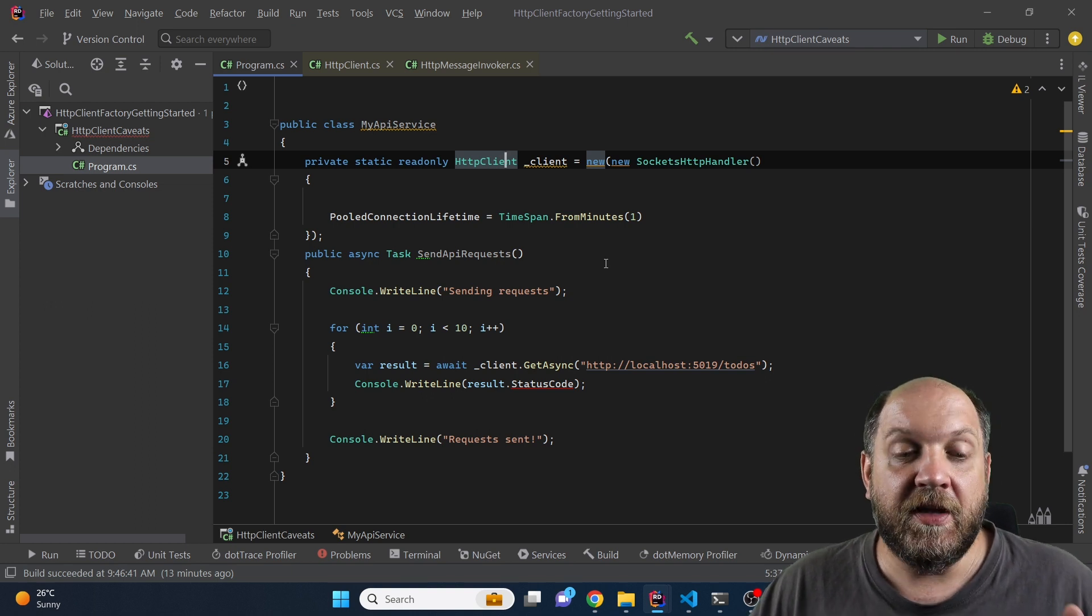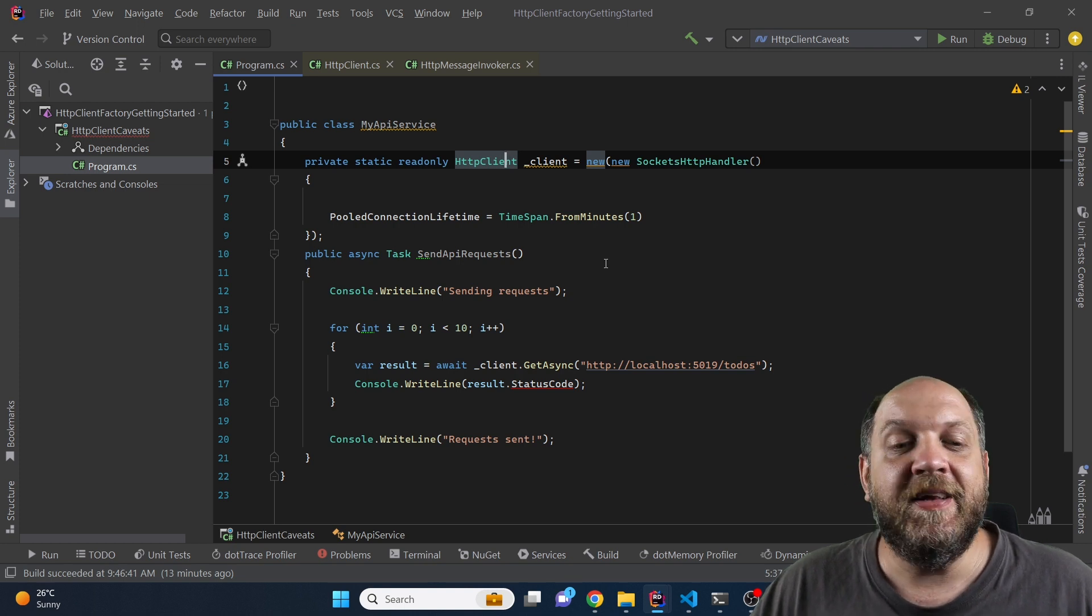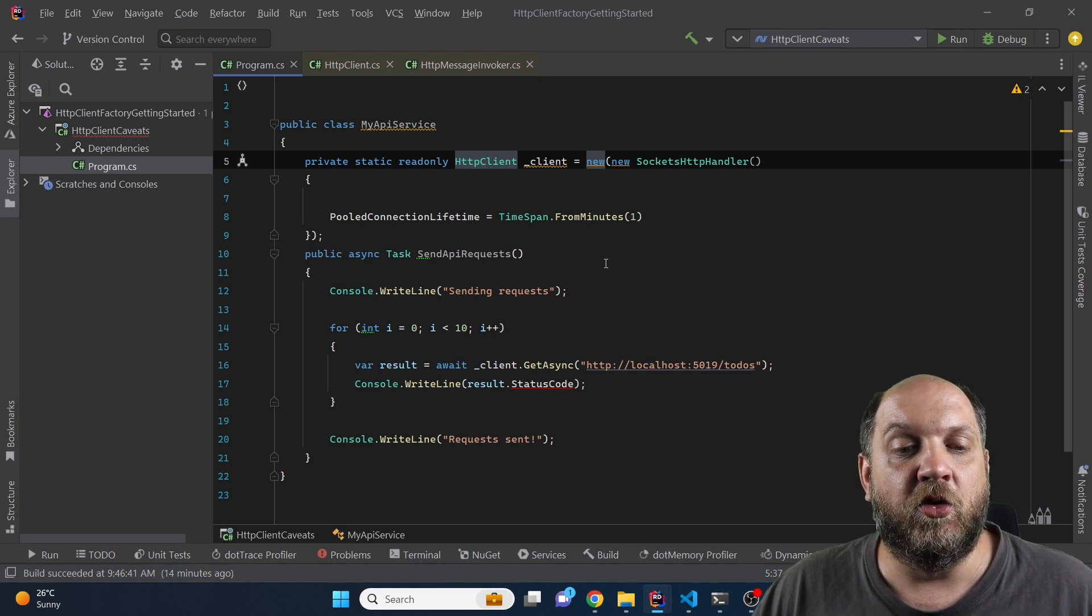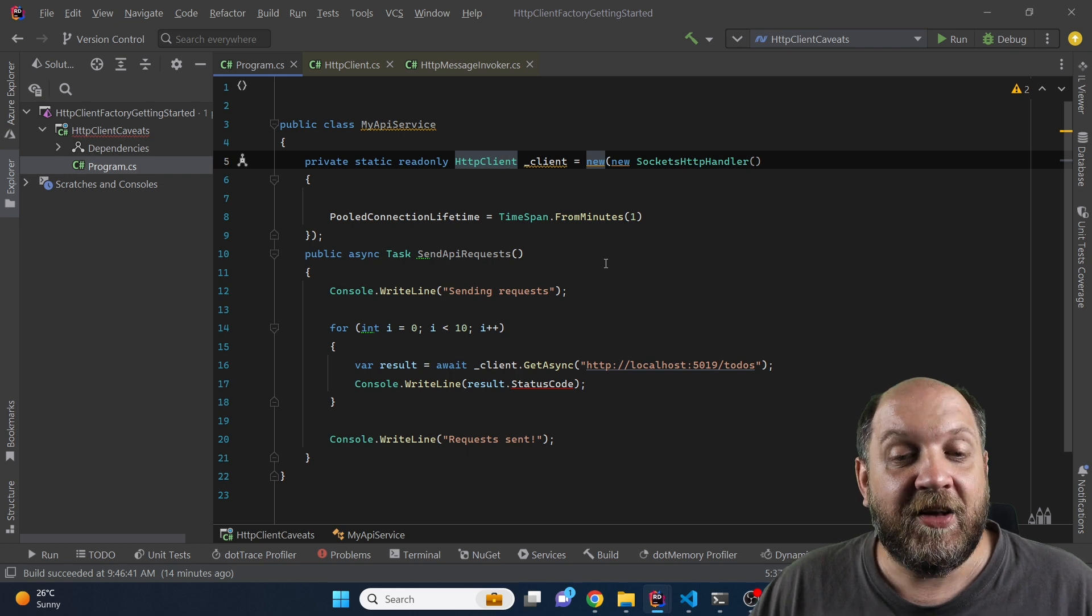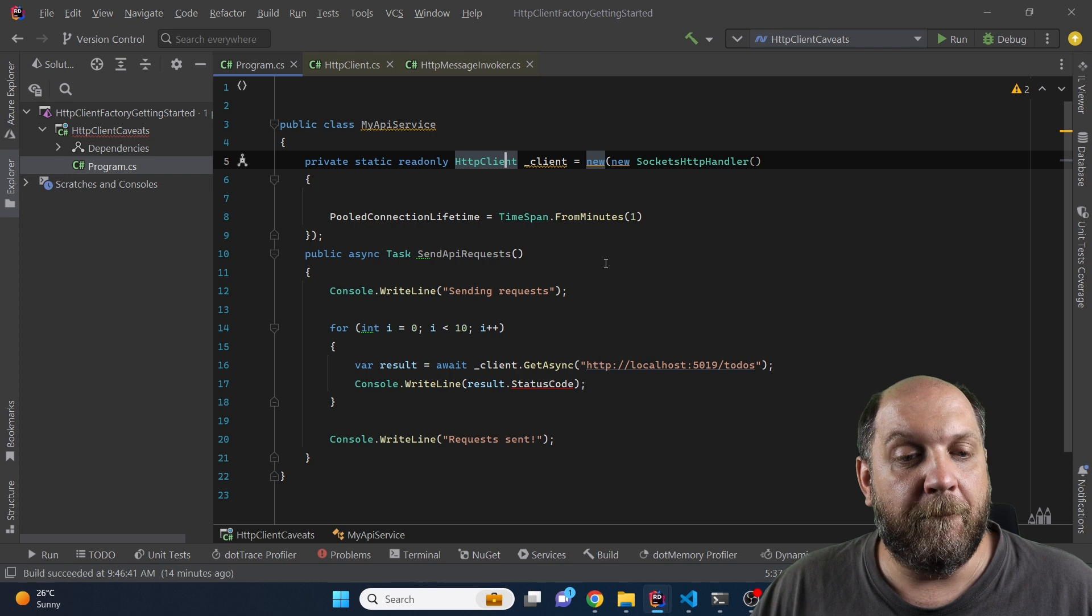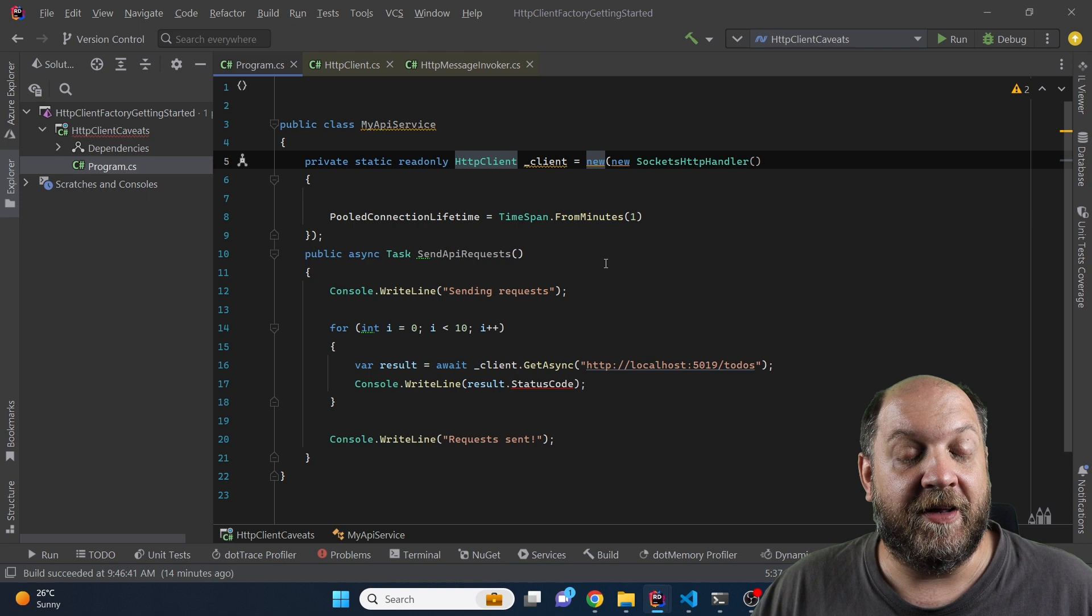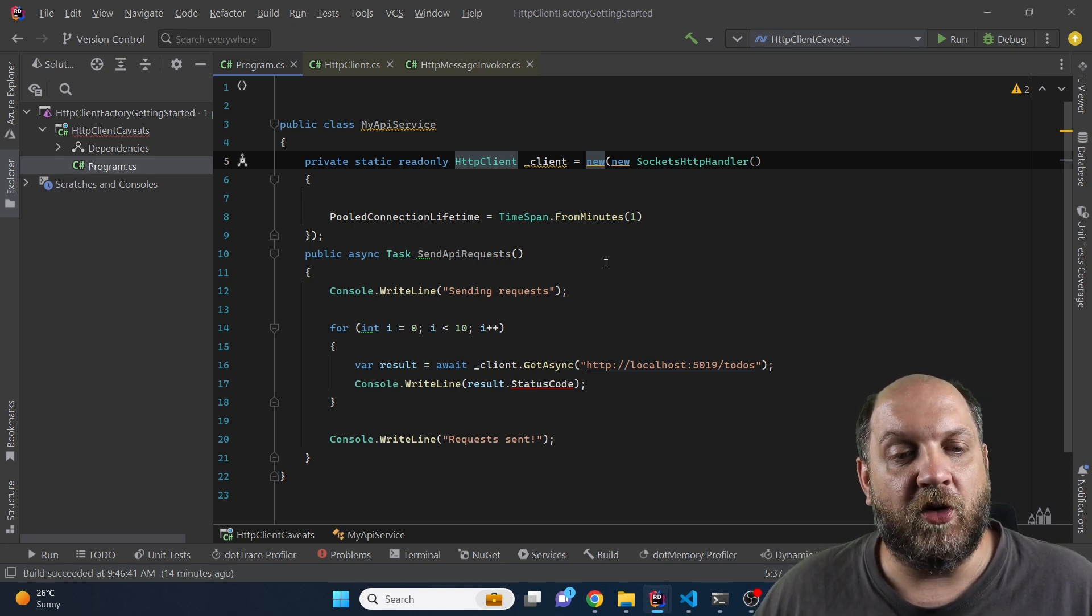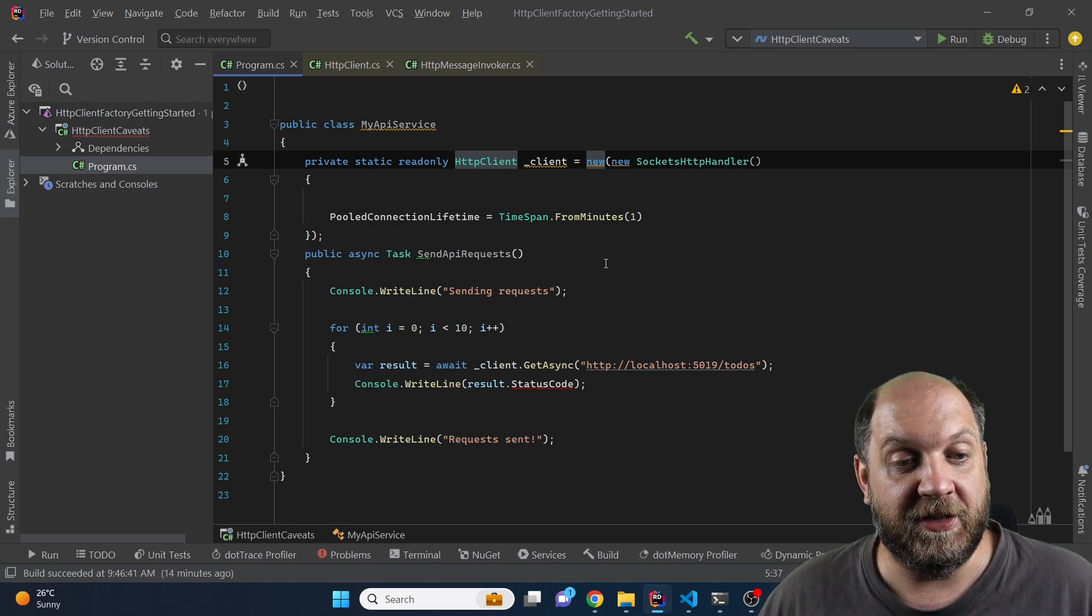But as you see the thing is or the main problem or main pain here is that we need to think about how do we respond to DNS changes, how do we take care that we don't exhaust our sockets and so on and so forth. And that's precisely the reason why in .NET it is recommended that we use IHttpClientFactory because when we use IHttpClientFactory the .NET will take care about all this stuff for us so we don't really need to trouble our mind with this type of responsibilities.